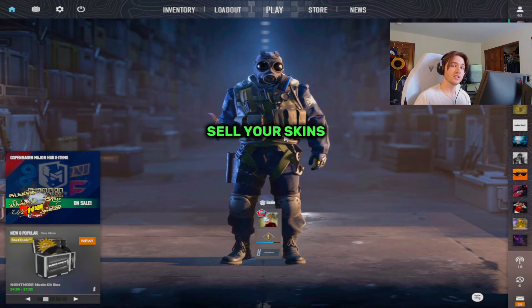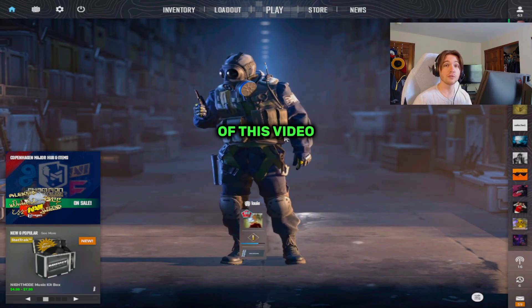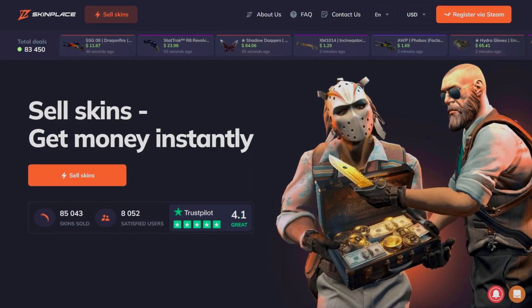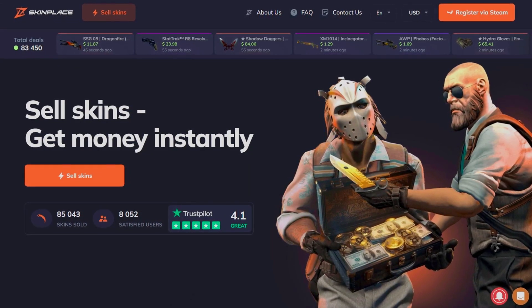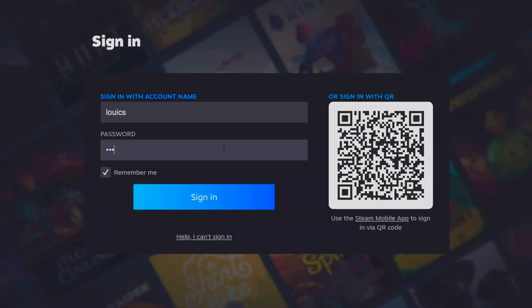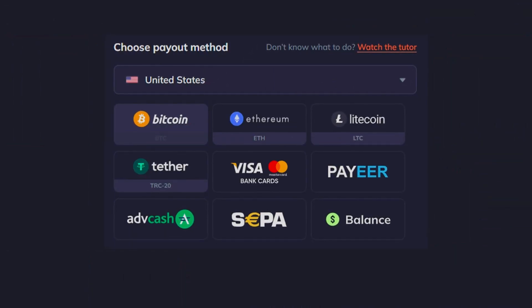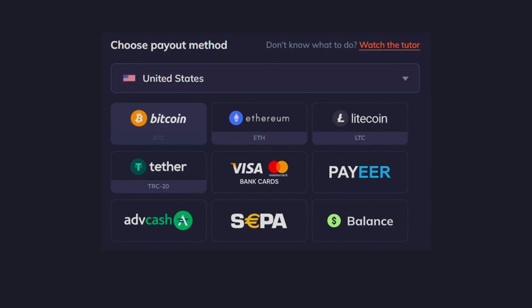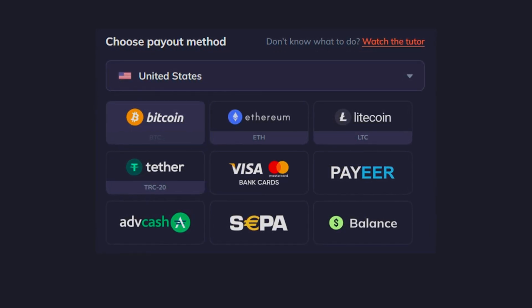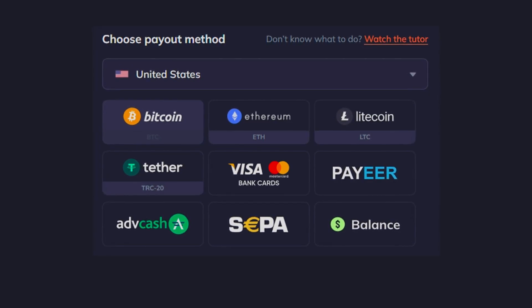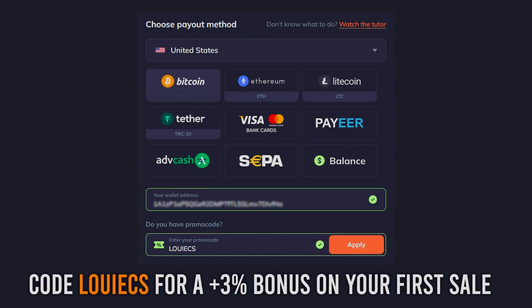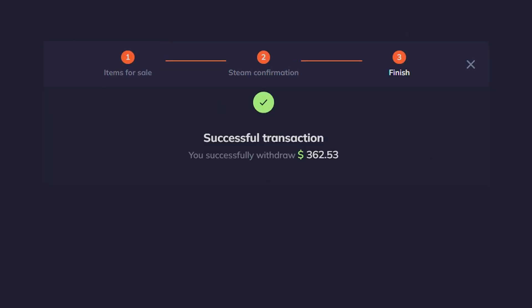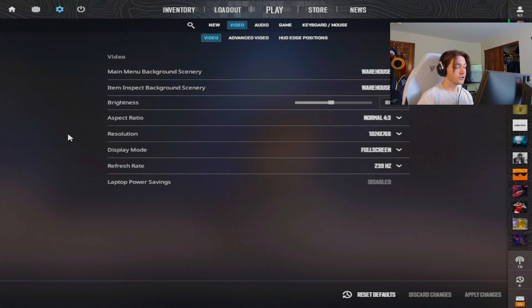But before I do that, if you guys want to instantly sell your skins make sure you check out the sponsor of this video, Skinplace, a site where you can instantly and safely sell skins for real money and it only takes seconds. To get started you need to log in via steam, choose the skins you want to sell, then choose a withdrawal method: Visa and MasterCard cards, Bitcoin, Ethereum, and Litecoin. Enter your wallet number, and don't forget to use my promo code LouieCS for a 3% deposit on your first sale. I left the link to Skinplace in the first comment, have good sales.